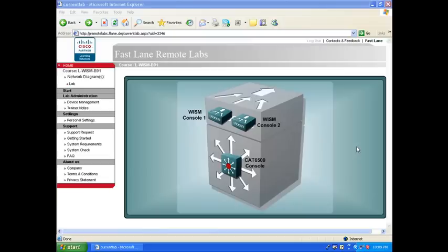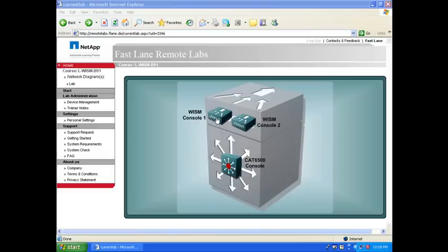So here in my setup I have one CAT6500 with one WISM blade and as you know it's two 4404 controllers. So I have one console connection to each of the WISMs.